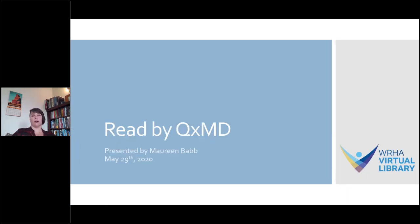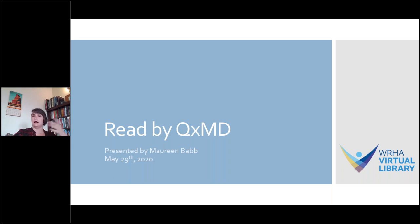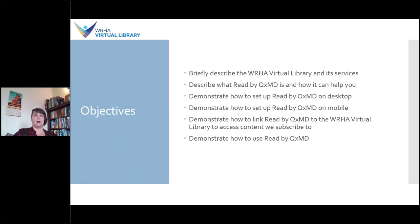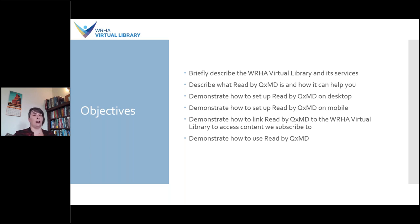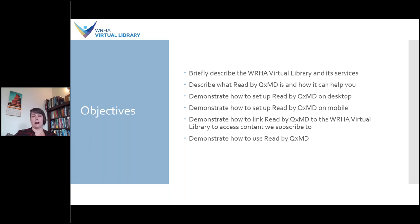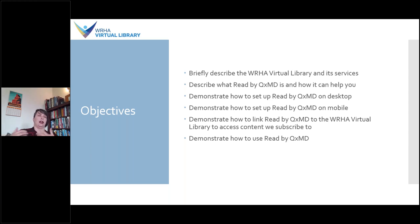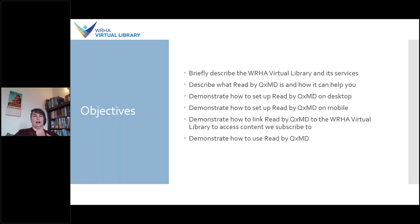So today I'm going to be talking about Read by QXMD and just walking you through it. Perhaps you've heard of it, perhaps you haven't, perhaps you've used it, but hopefully there will be something here for all of you. In terms of what I'm going to cover today, I'm going to briefly describe the WRHA Virtual Library and its services, including what services we're offering during the COVID-19 crisis and which ones we aren't. I will describe what Read by QXMD is and how it can help you. I'm going to demonstrate how to set up Read by QXMD on both desktop and on mobile, and I'm going to demonstrate how to link Read to the WRHA Virtual Library in order to access the subscription content that the Virtual Library has, that if you didn't connect your Read, you'd hit a paywall at. And then I'm going to generally demonstrate how to use it.